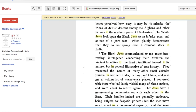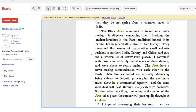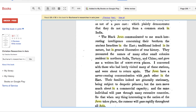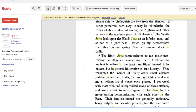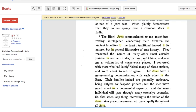It continues: 'In the interior towns of Malabar, I was not always able to distinguish the Jew from the Hindu. The white Jews look upon the black Jews as an inferior race and as not of a pure caste, which plainly demonstrates that they do not spring from a common stock in India.' The main point is that the black Jews are considered the ancient Jews — they had been there longer, as called out in the text.